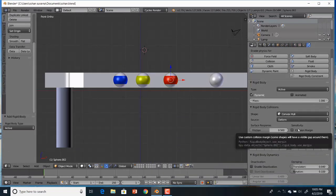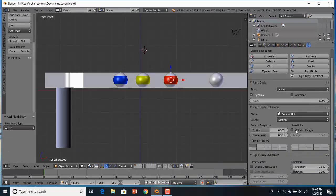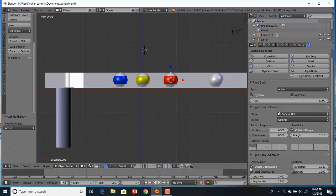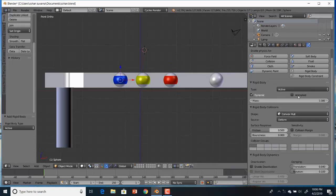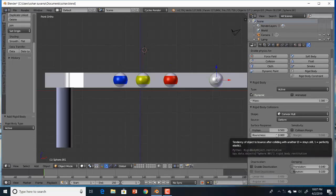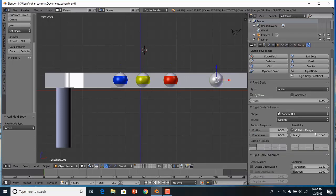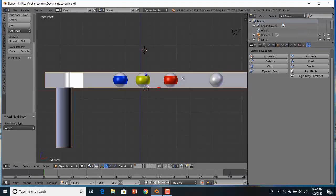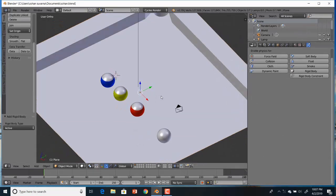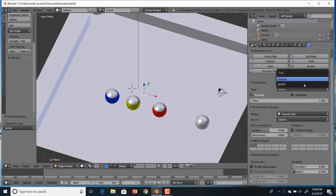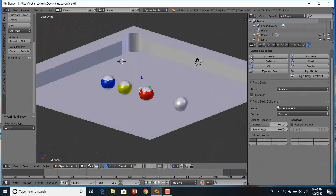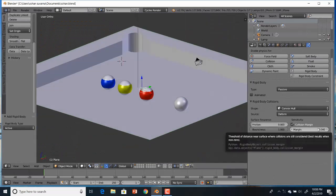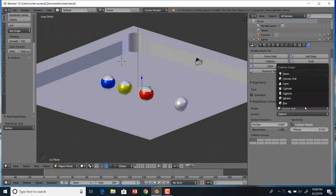Now we need to set the values to the ball so that they react when they are hit. Go to the rigid body option settings and set the friction, gravity, and bounciness of the ball. Then set the placement of the balls so that when the white ball strikes, the other balls must be pocketed.